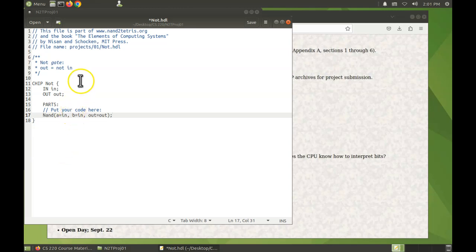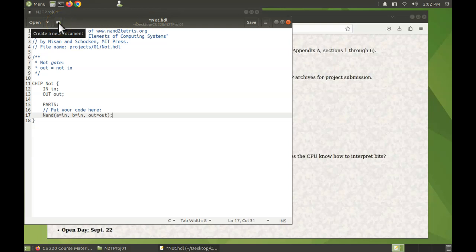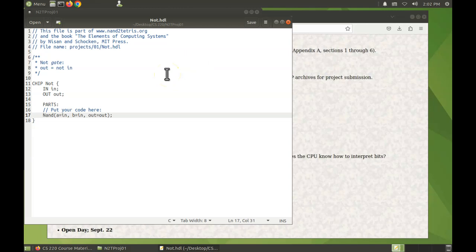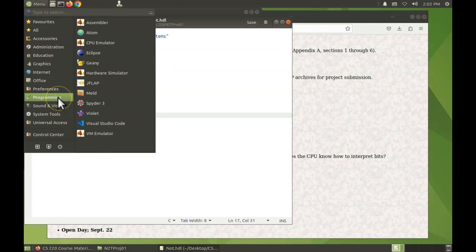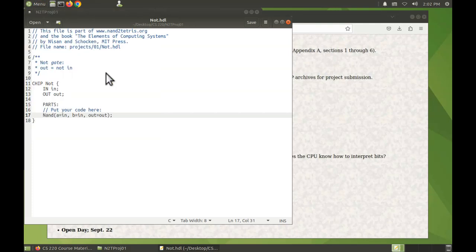Now let's save that. I know that the file is not saved because of the asterisk here. There's the save button. It's saved. Now we're ready to open the hardware simulator and test this menu programming, now with the hardware simulator.